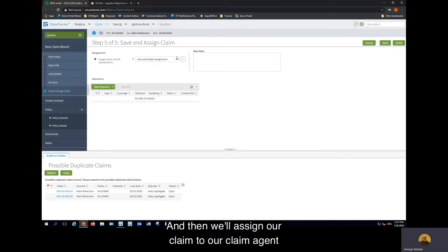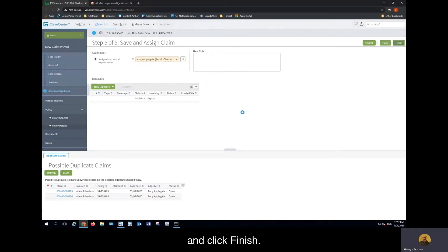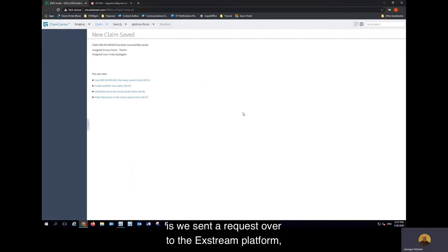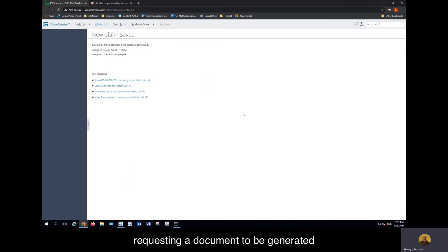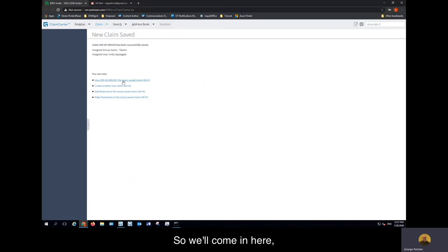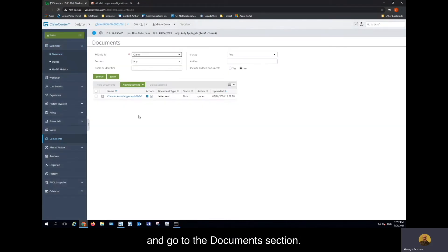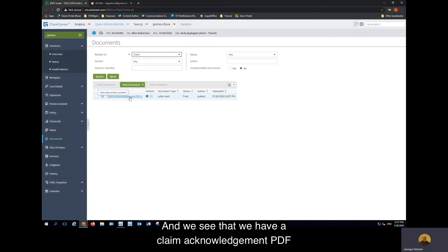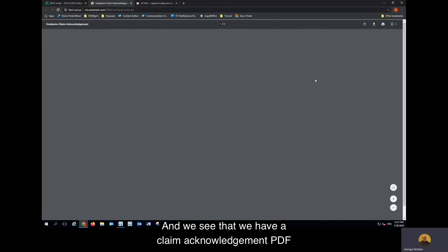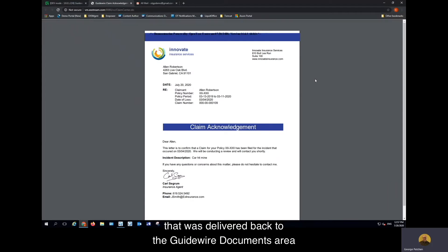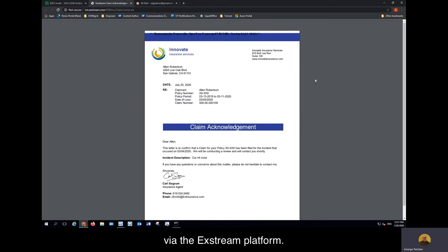We'll assign our claim to our claim agent and click Finish. What's happened here is we sent a request over to the Xtreme platform requesting a document to be generated for a claim acknowledgement. We'll come in here and take a look at our claim that we created and go to the Documents section, and we see that we have a claim acknowledgement PDF that was delivered back to the Guidewire documents area.